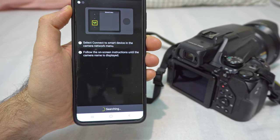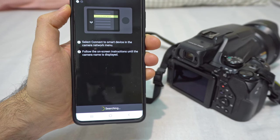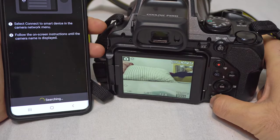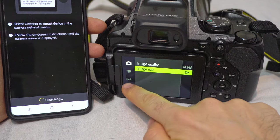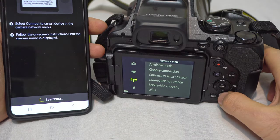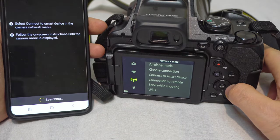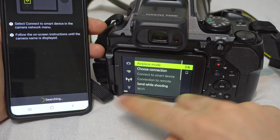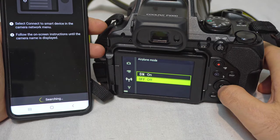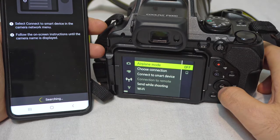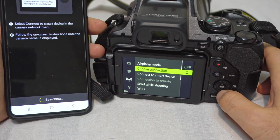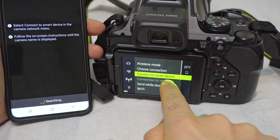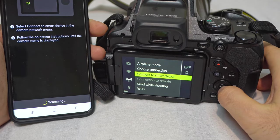Select connect to smart device on the camera network menu. Power on the camera and press the menu button. Come to the third icon which is the network menu. Go to the right — airplane mode is on, so that is blocking the communication. Set it to off. Airplane mode is off. Now it says select connect to smart device. Connect to smart devices — click on that one.